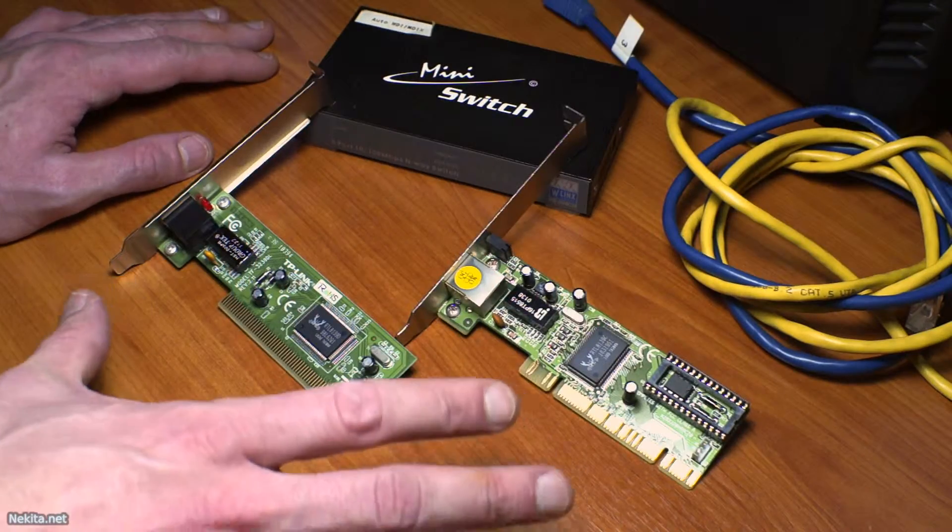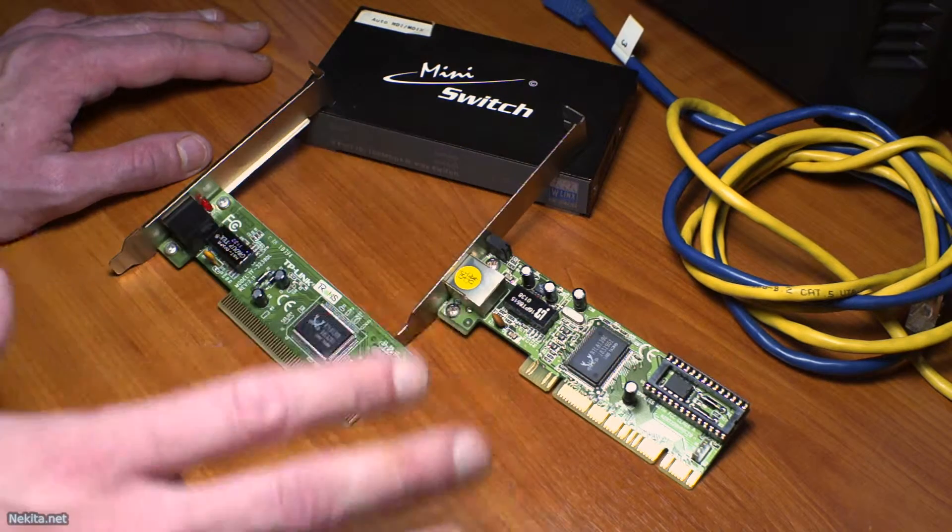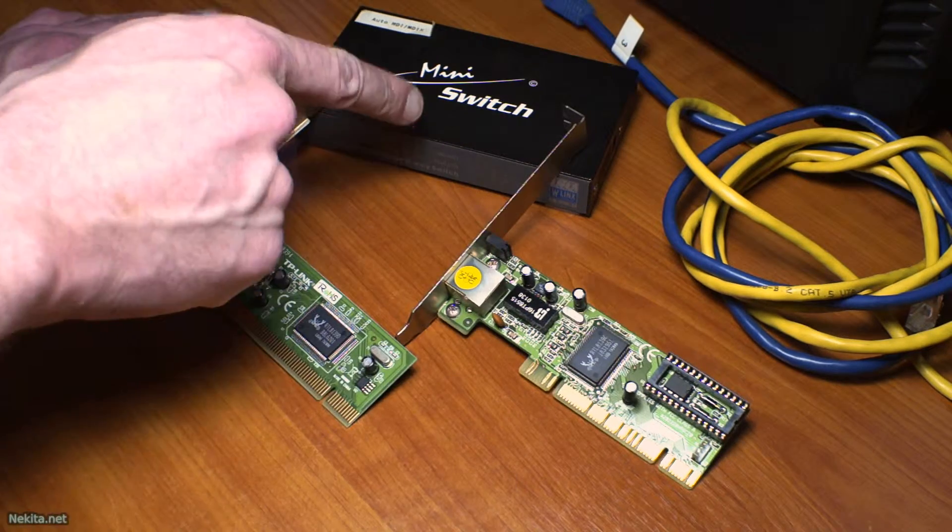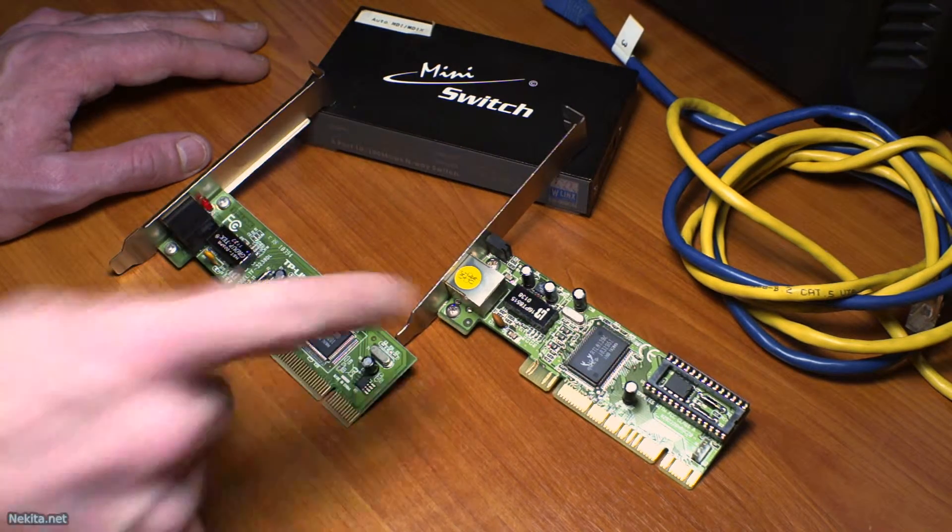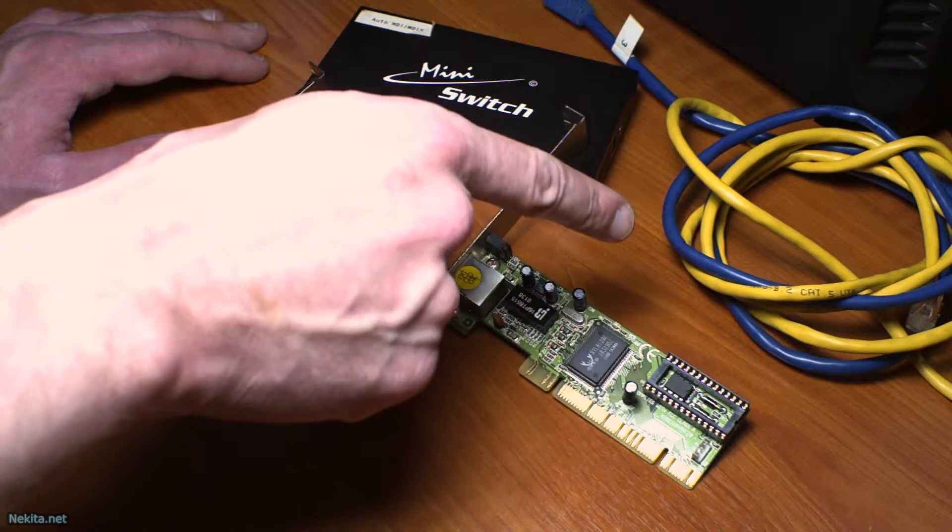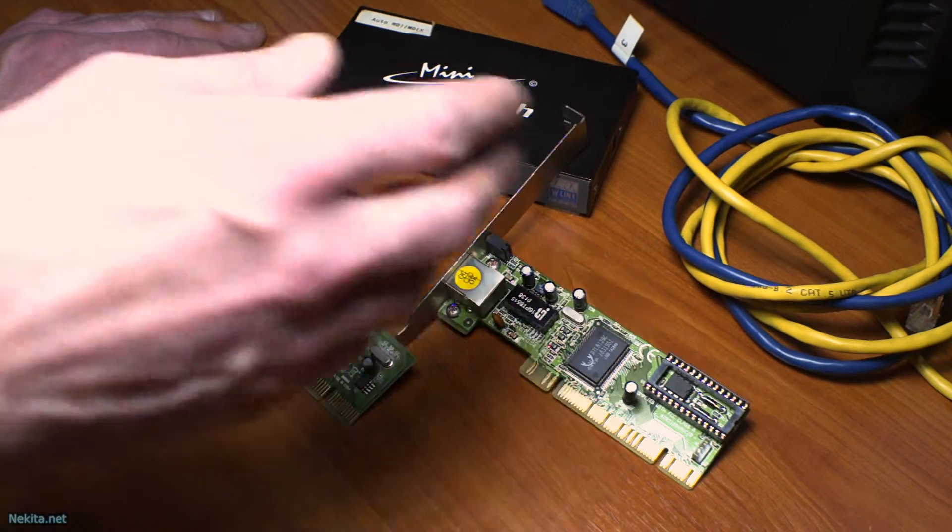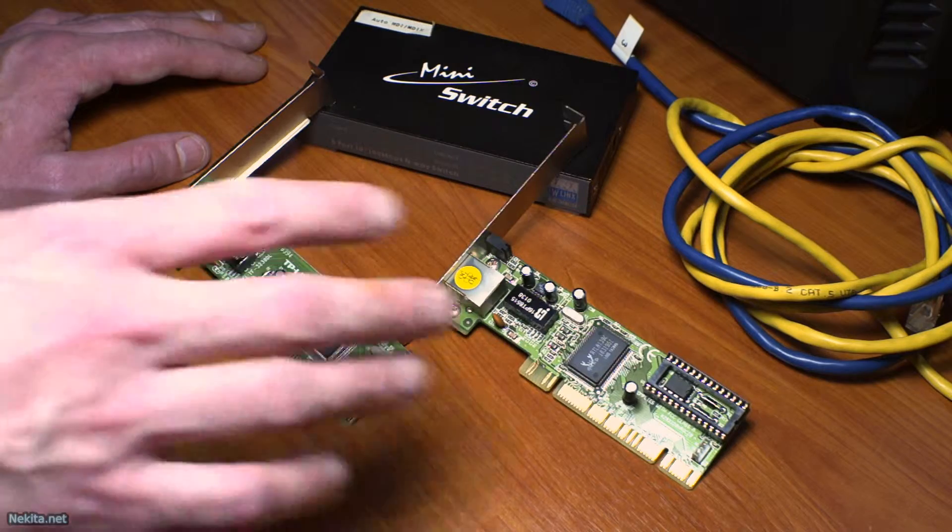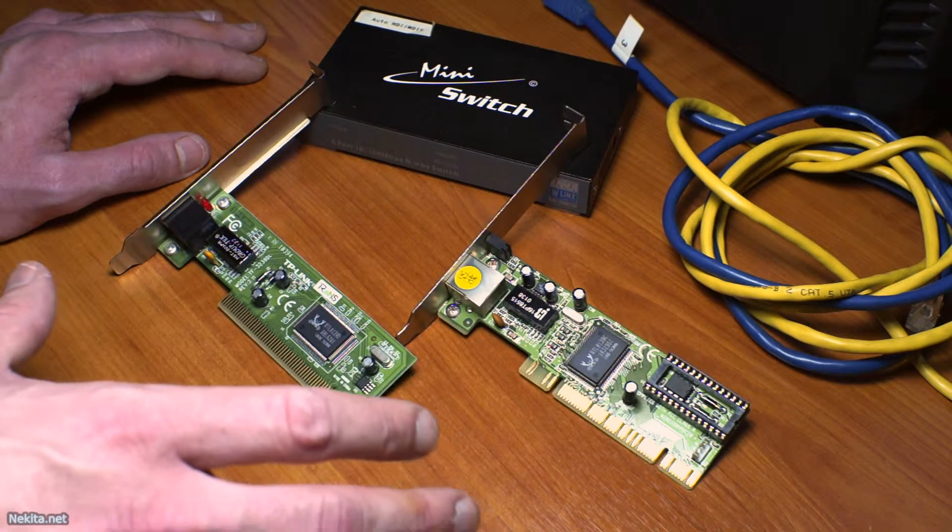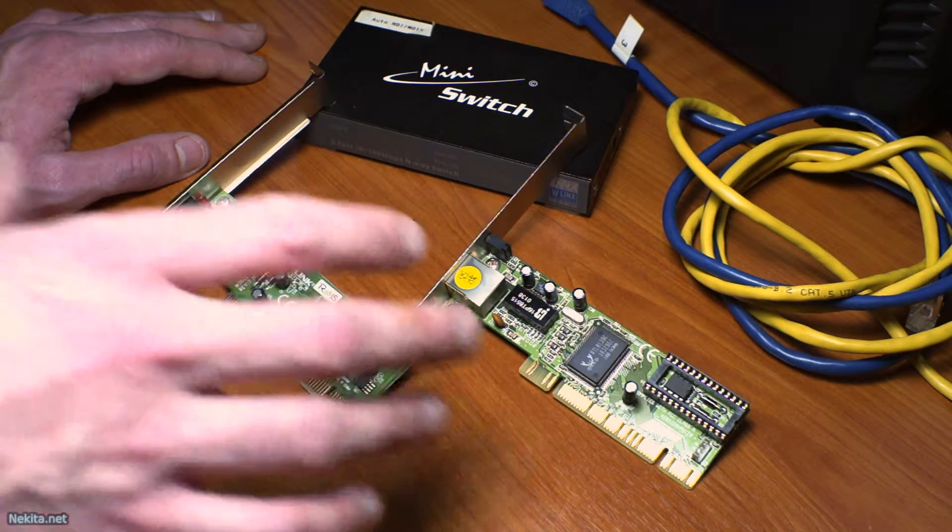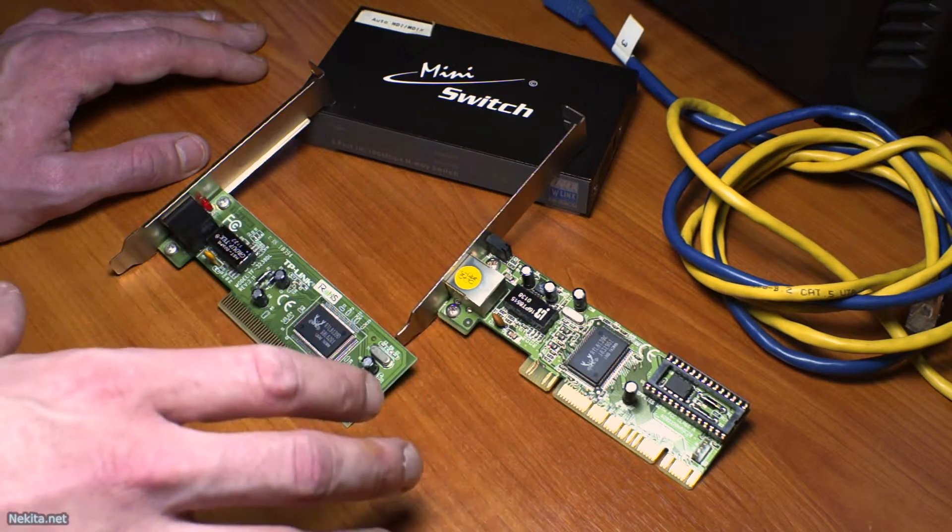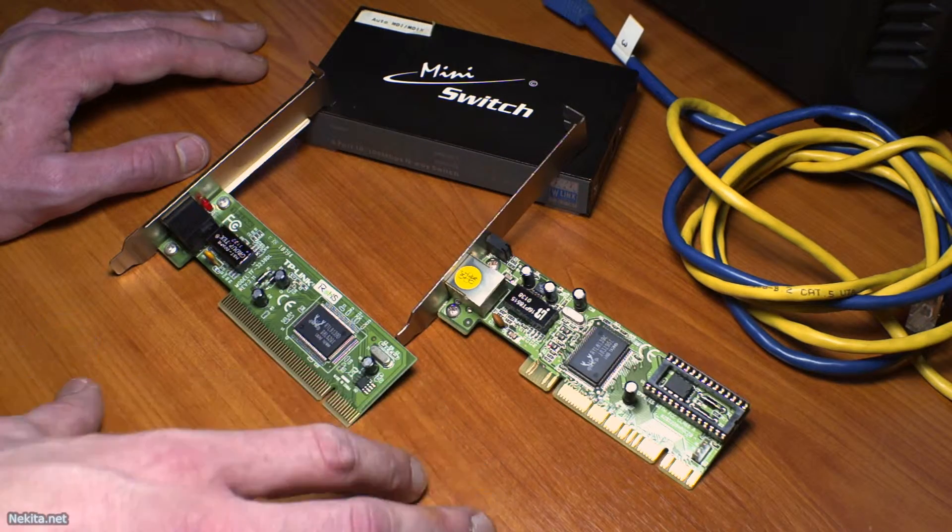What I've got in frame is a very simple switch, a couple of network cards and a little bit of cabling. I basically have all I need, excluding the computer, to create a bonded interface on a computer.